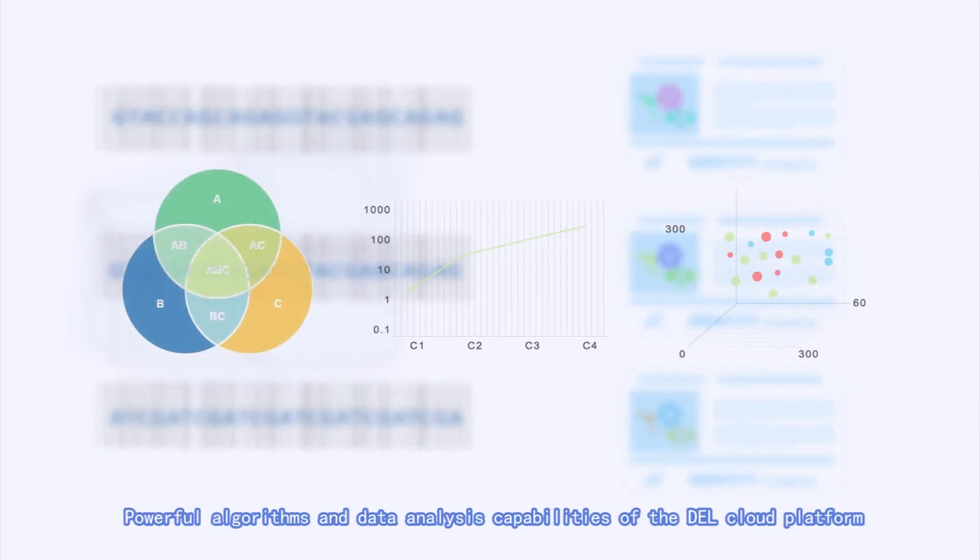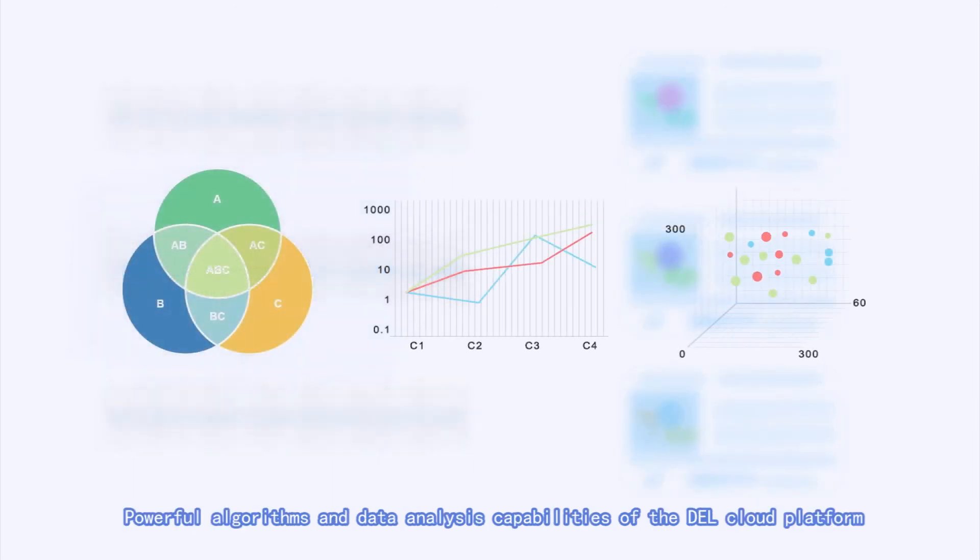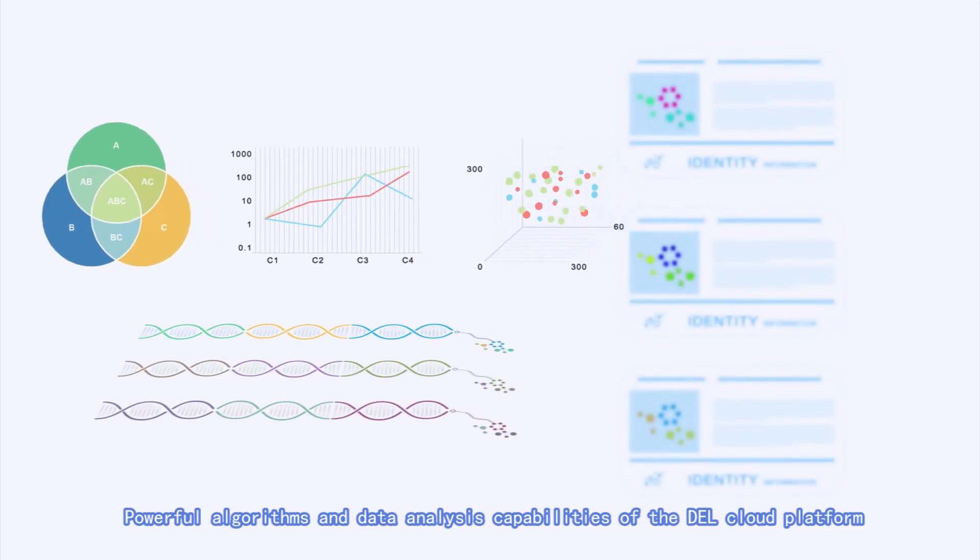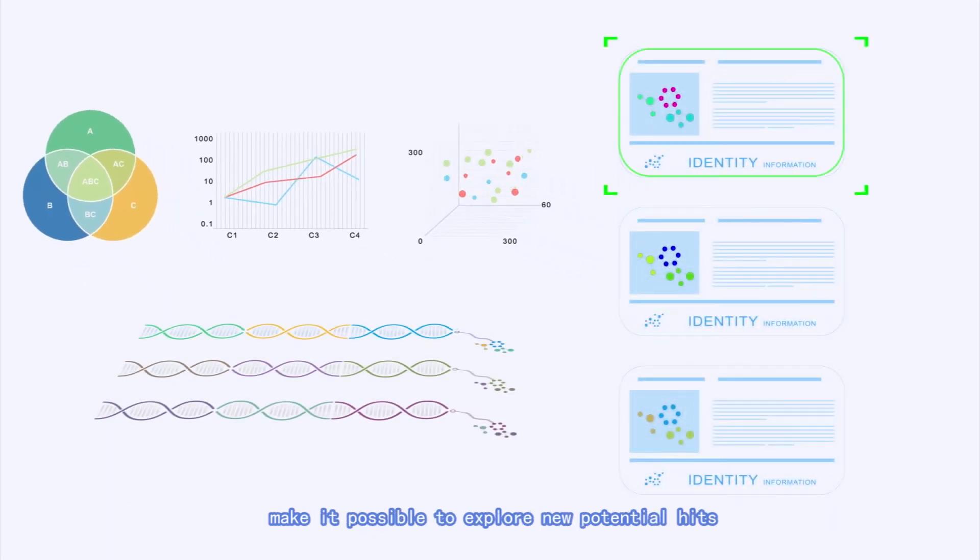Powerful algorithms and data analysis capabilities of the DEL cloud platform make it possible to explore new potential hits.